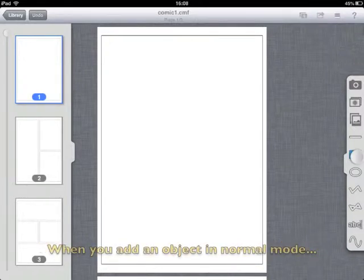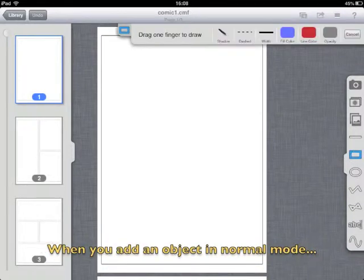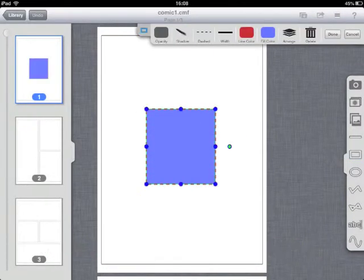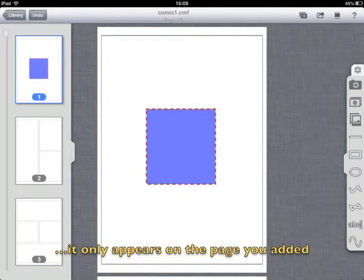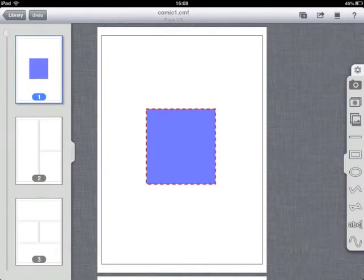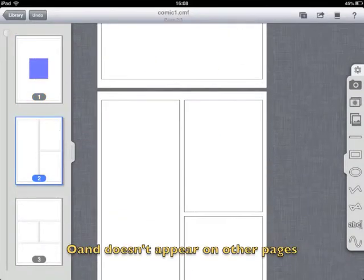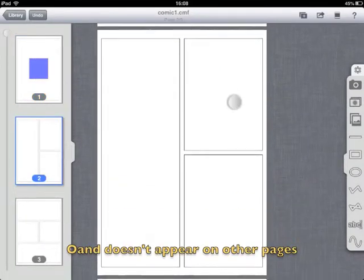When you add an object in this mode, it only appears on the page you added, and doesn't appear on other pages.